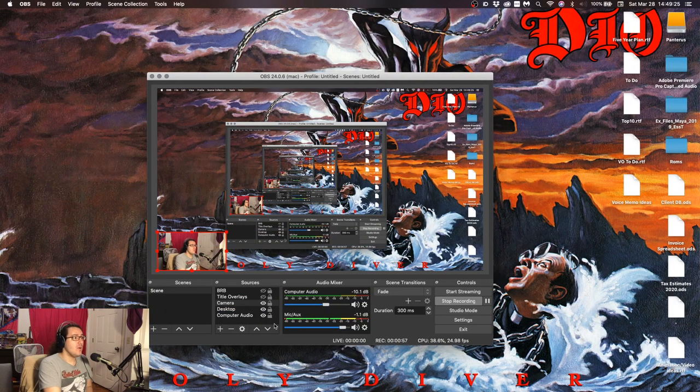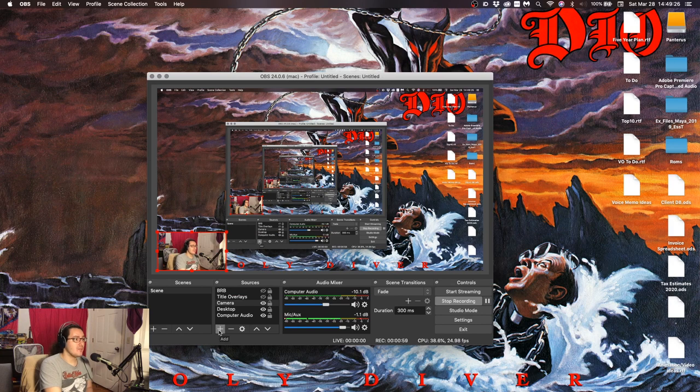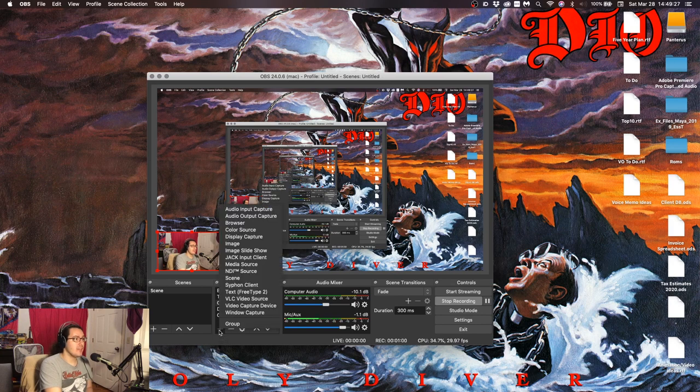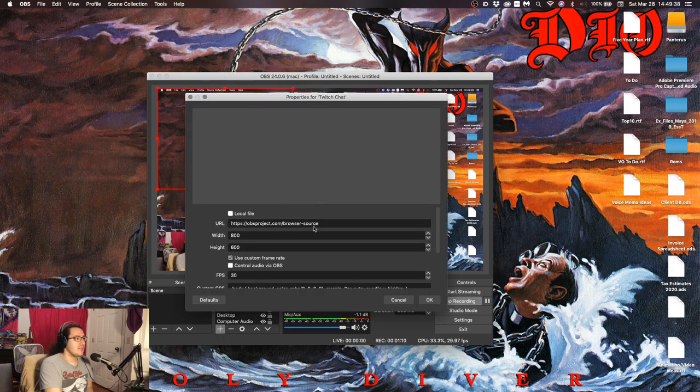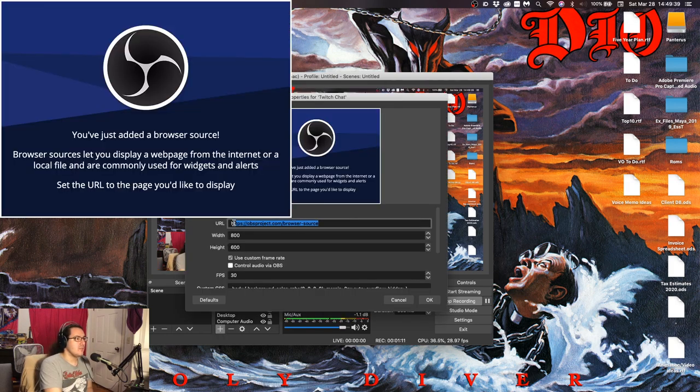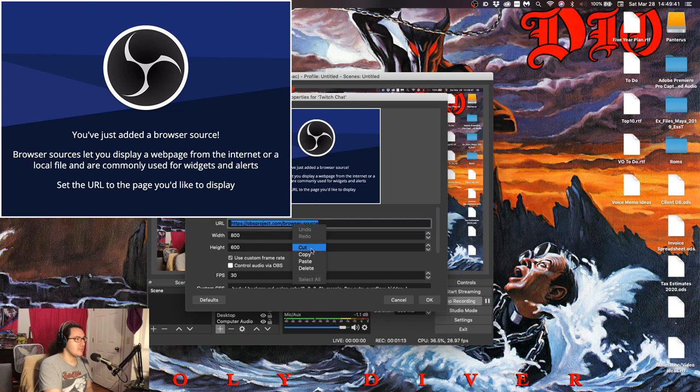So, once you have that, you can click add, and go to browser. Now, name it whatever you want, I'm going to name it Twitch chat, and then you just replace the URL, paste in your chat.